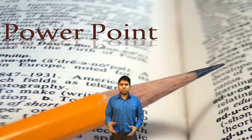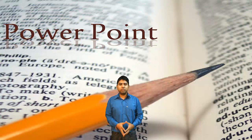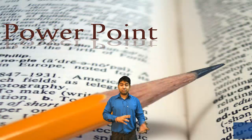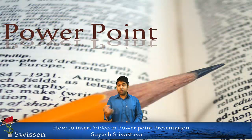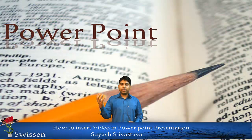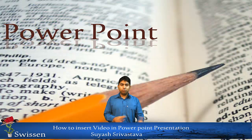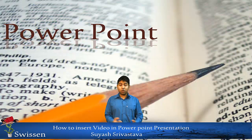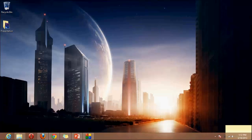Hey, what's up? I am Suyash Srivastava and today we are going to discuss how to insert a video in a PowerPoint presentation in desktop mode. We are going to see how we will do this.